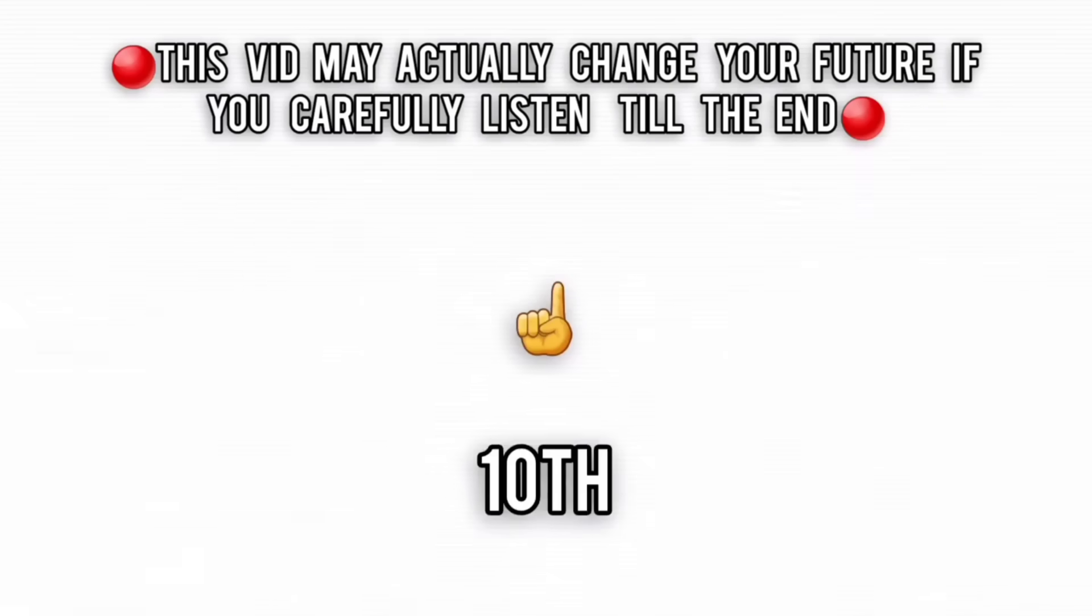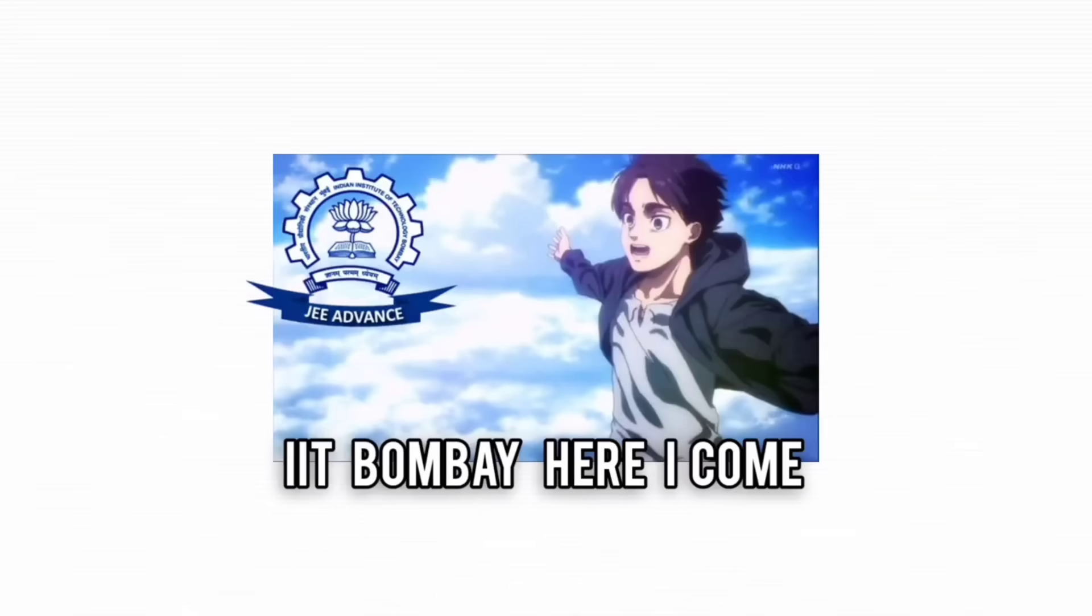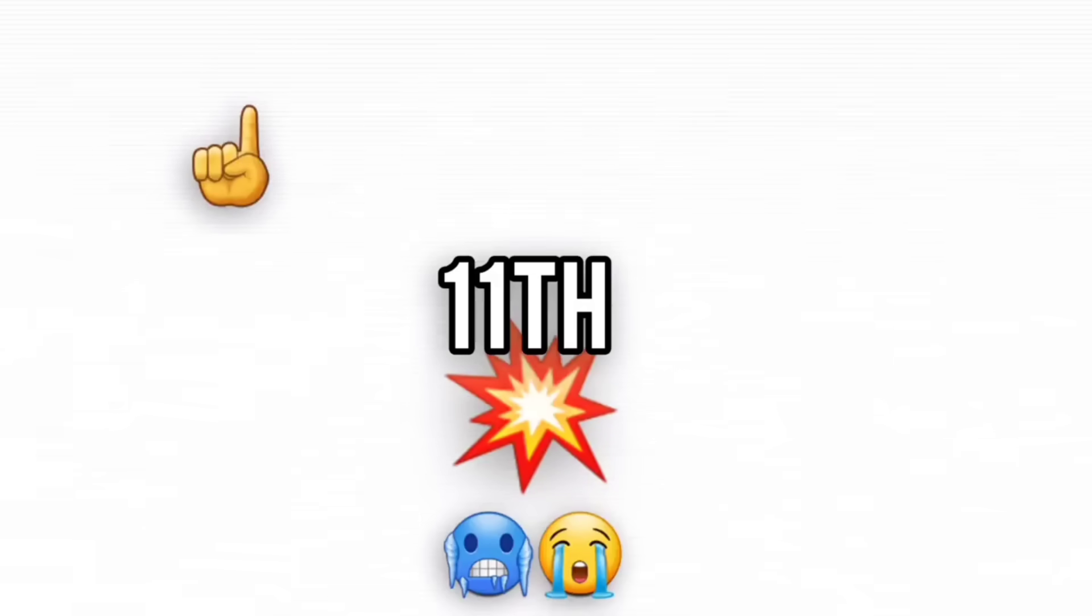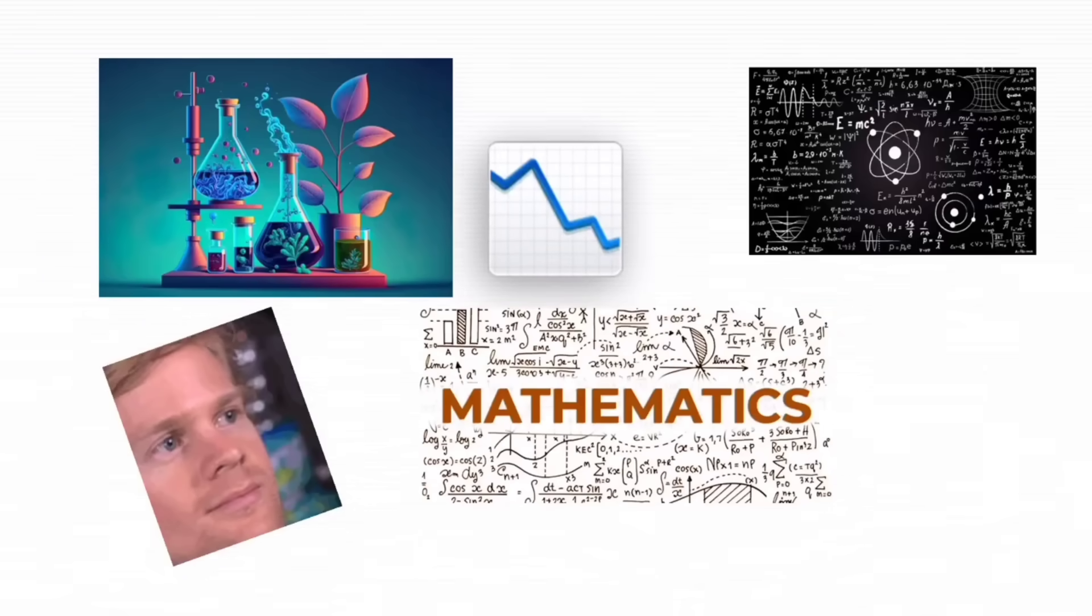Scoring well in 10th feels like standing on top of a mountain, arms wide open, ready to conquer the world. Until 11th hits like an avalanche, dragging you down into the abyss of integration, organic chemistry, and mechanics. The shift is brutal.